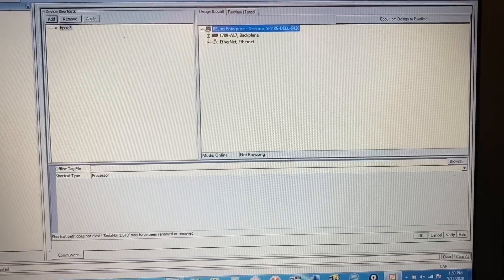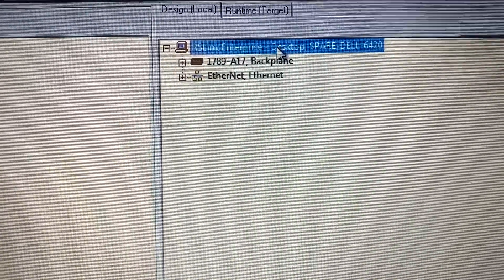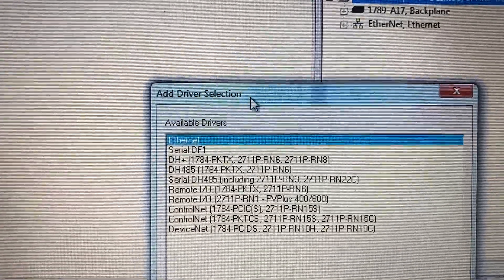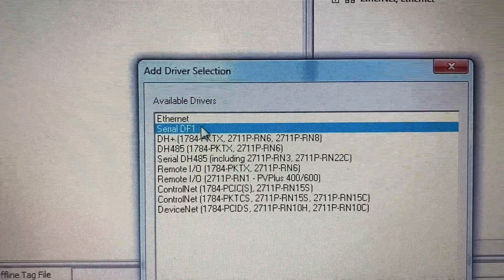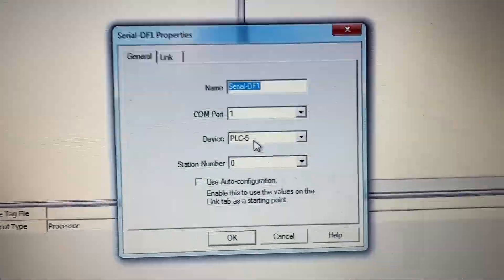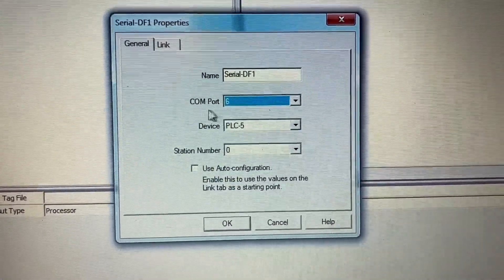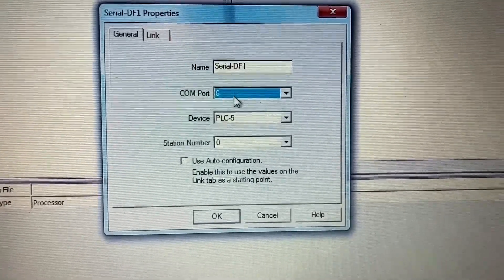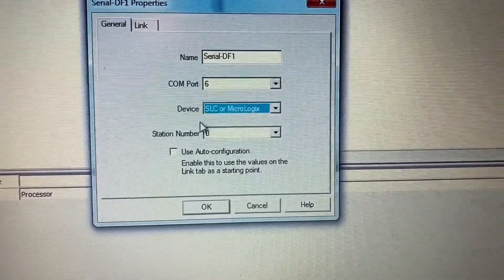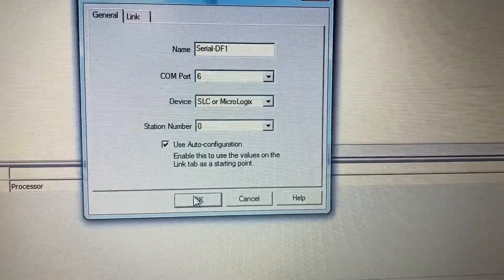In Communication Setup, under Design Local, right-click on RSLinx Enterprise and select Add Driver. Select Serial DF1 and click OK. Select COM6 for the COM port — COM6 is the port the PLC is connected to — then select SLC or MicroLogix for device and check Use Auto Configuration. Click OK.